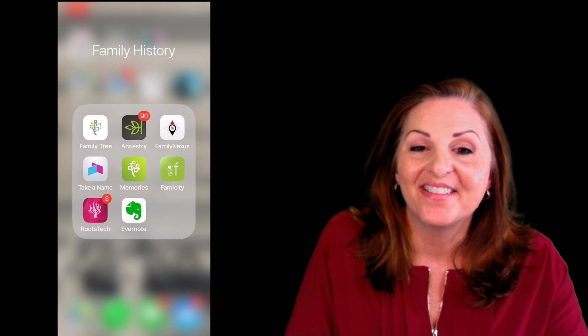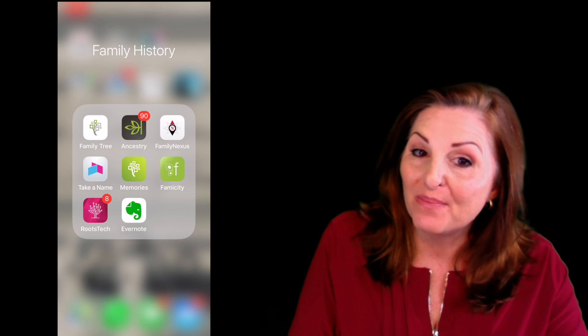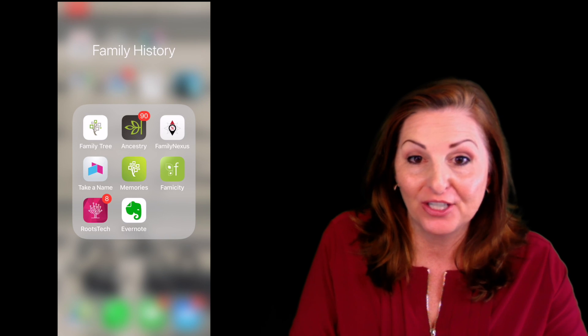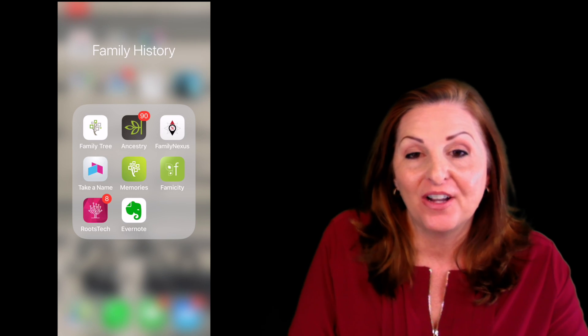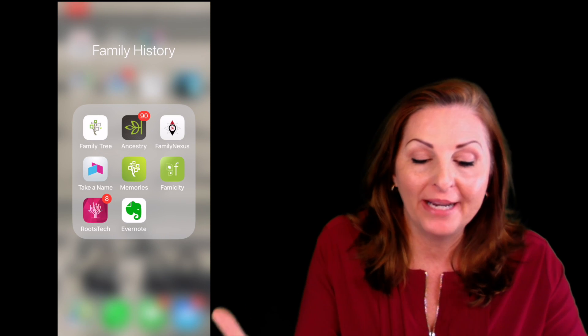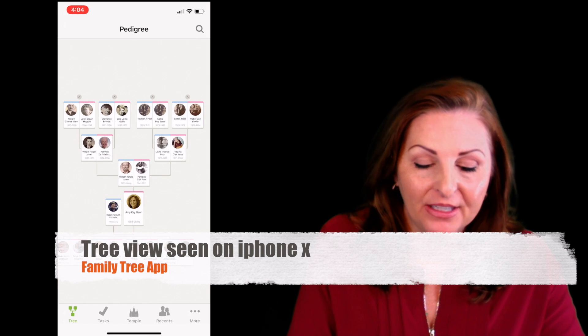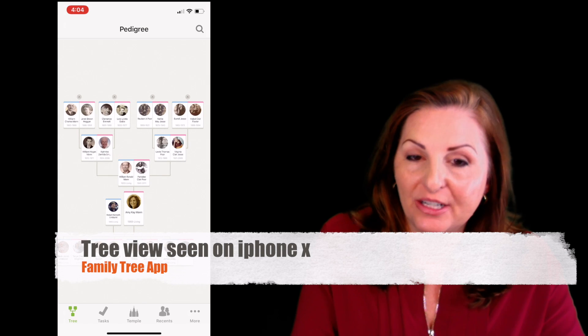Go ahead and open your FamilySearch app. Let me show you on your smartphone how to utilize the map feature. It's called Family Tree and it has an icon with a white background and a green tree. If you click on that, you'll be able to see your tree.